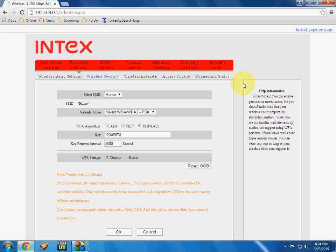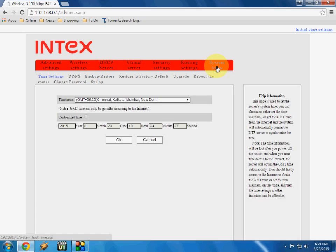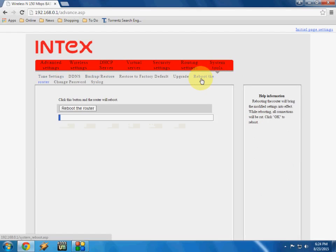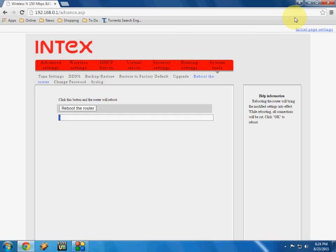And after this, here you can see the system tool. Just click on this and click on reboot, reboot the router. So reboot your router one time, and after you complete, just close all the tabs and it's better to restart your computer.